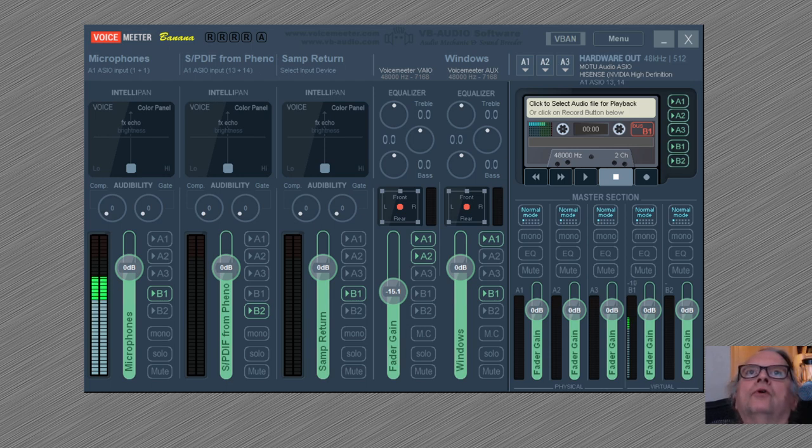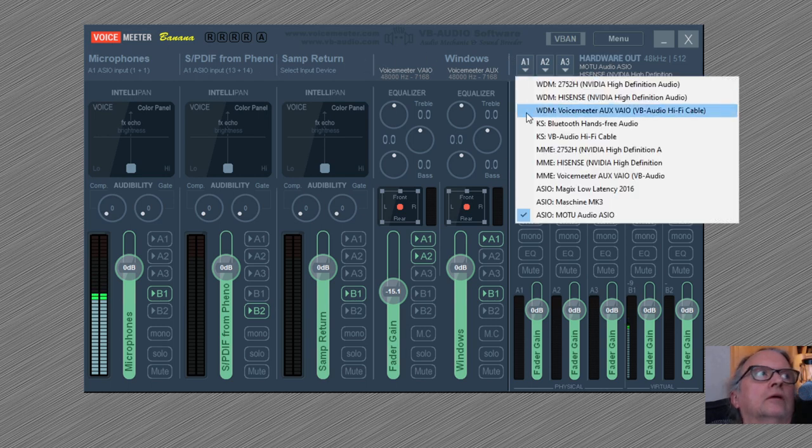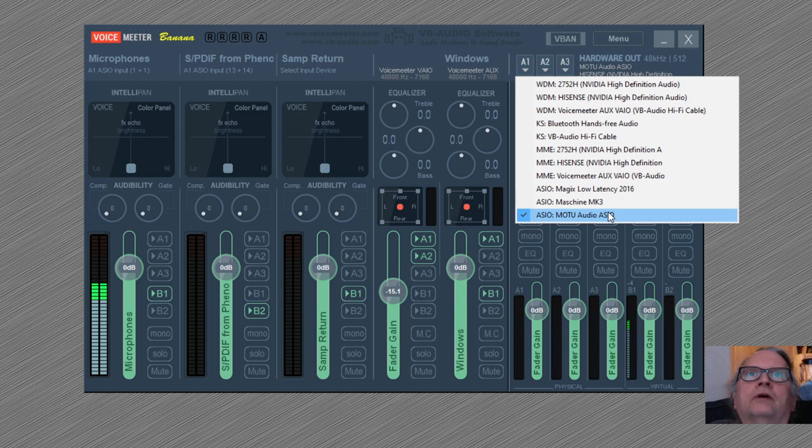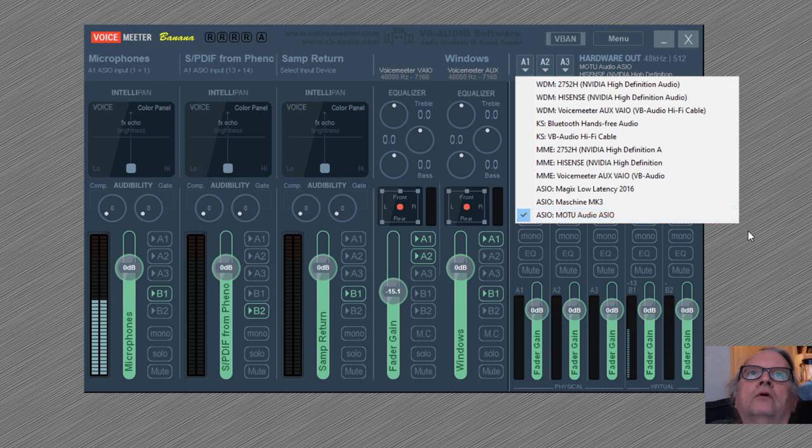First of all, you want to go to the A1 and select the ASIO hardware device. When you select that, it will automatically synchronize VoiceMeeter with the hardware and with the ASIO.